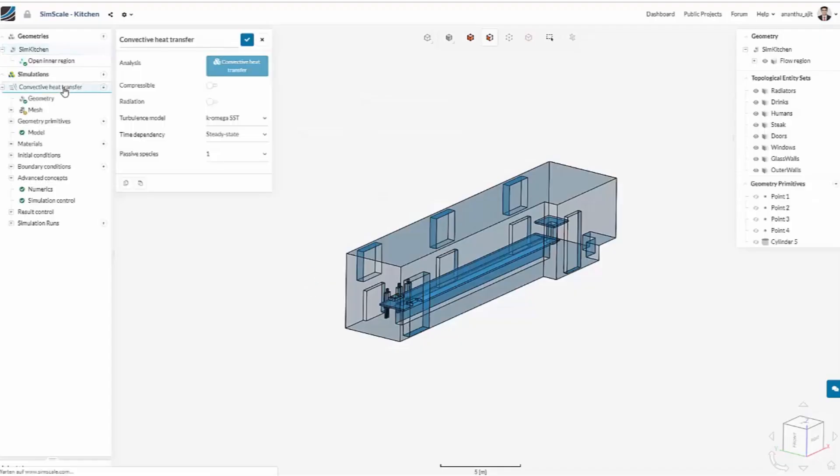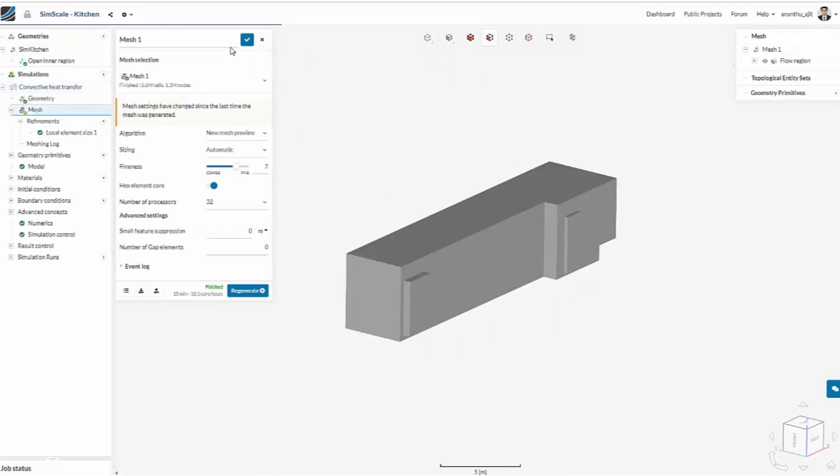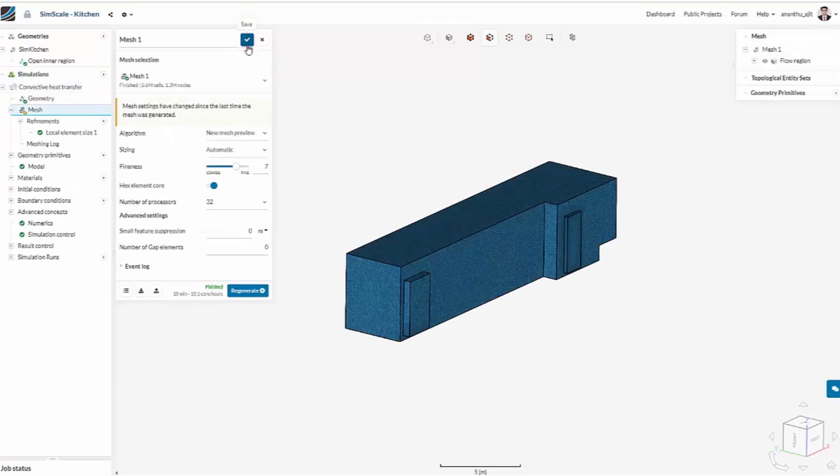The simulation tab has many settings. The most important ones are the mesh, which needs to be created. This is how it looks after just 18 minutes.